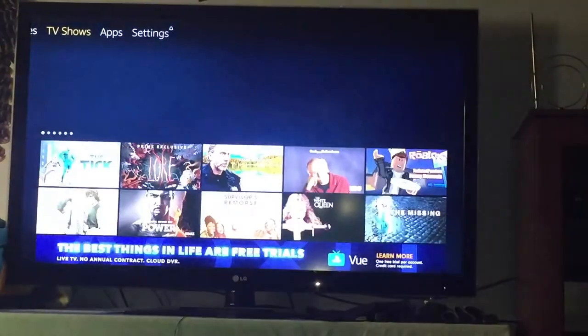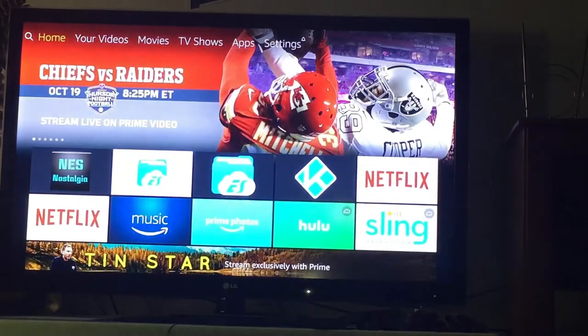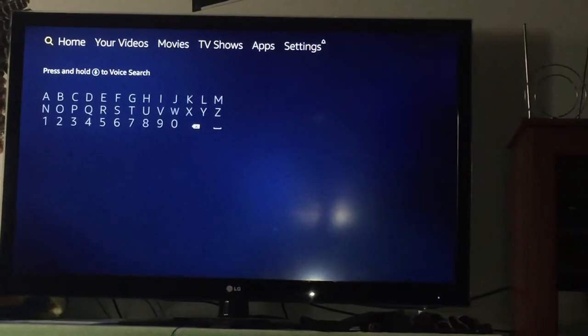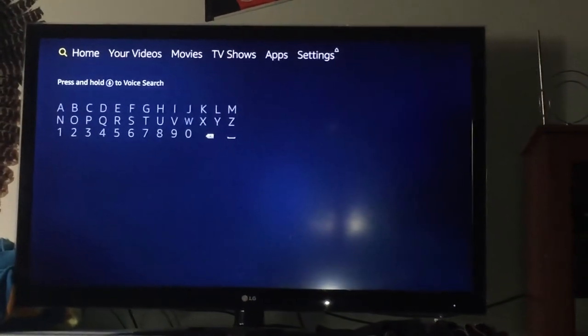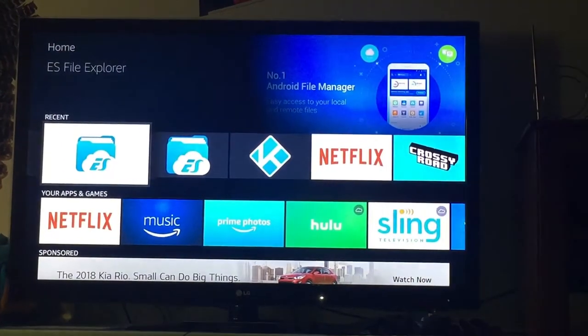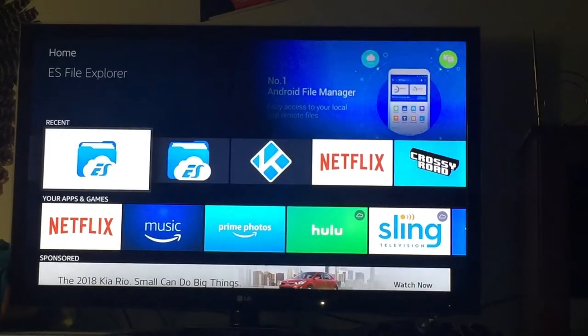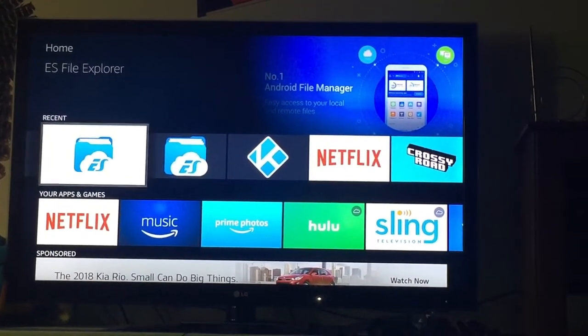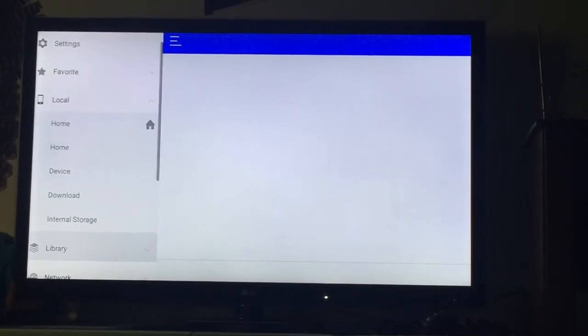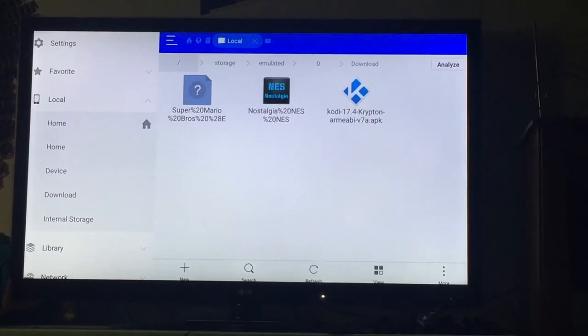Once you have that done, go to your Search and type in ES File Explorer. You'll see it come up — it's installed and chilling right there. Click on it and you're in. Once you have ES File Explorer going, you're good to go.